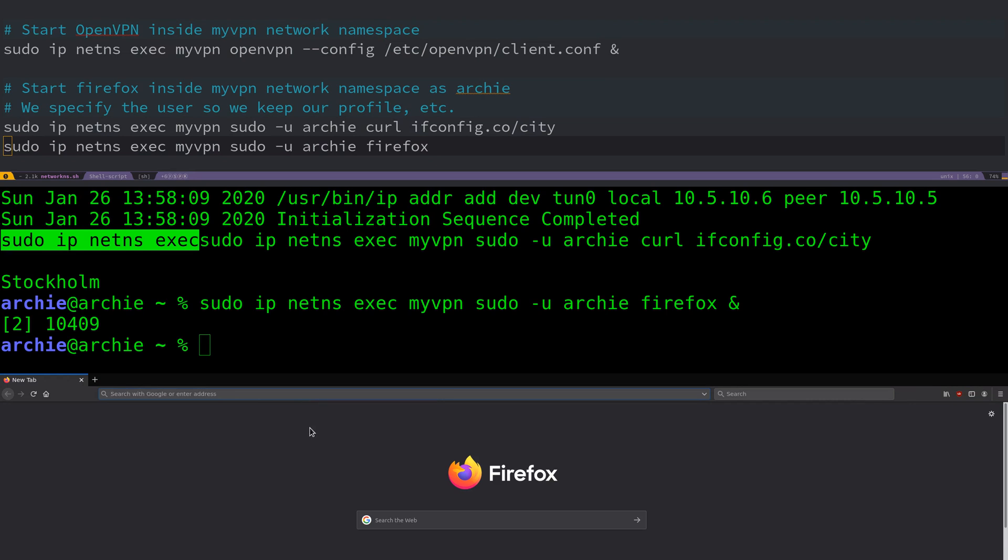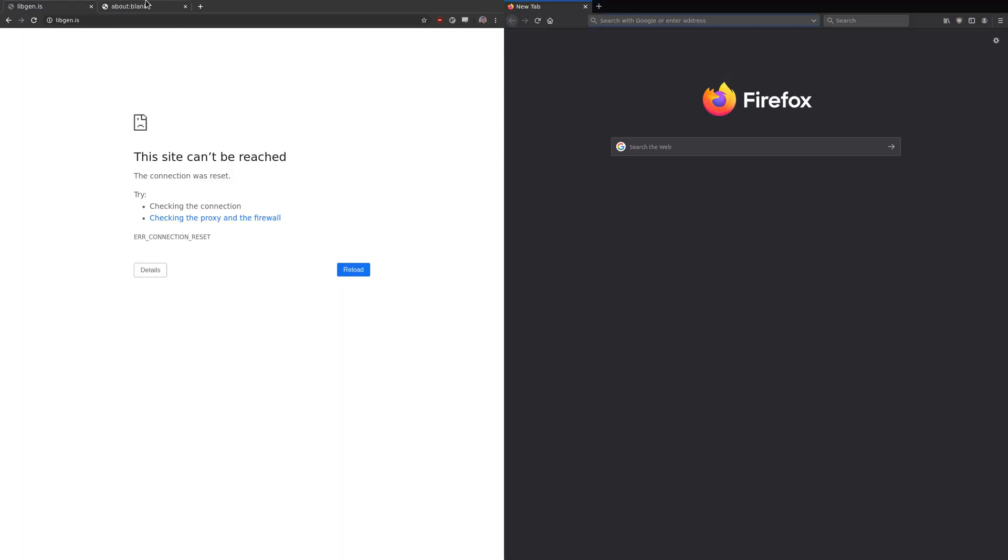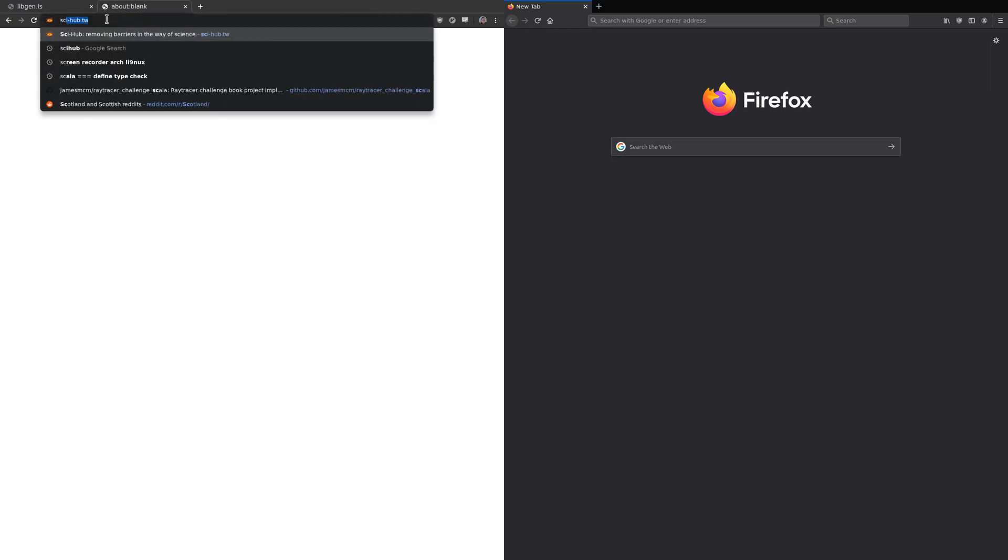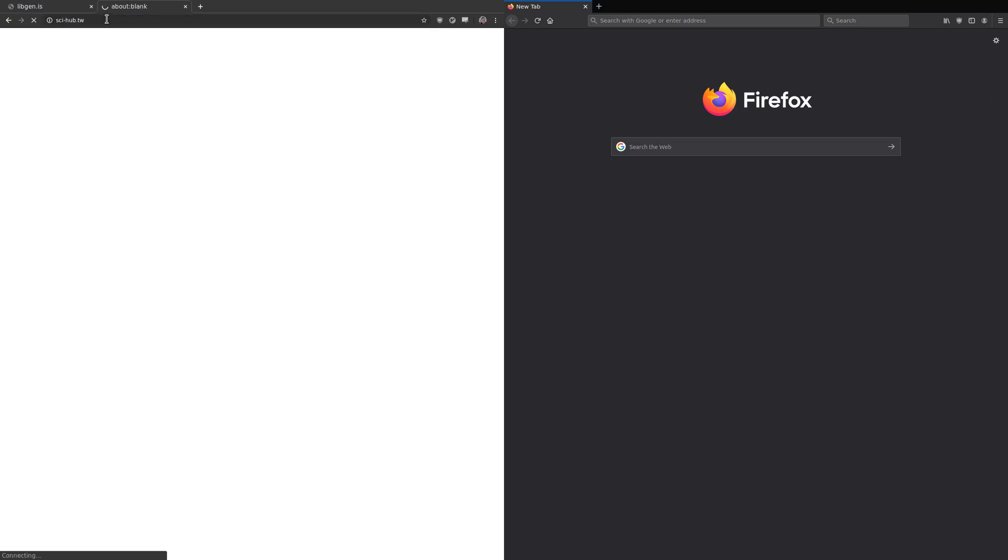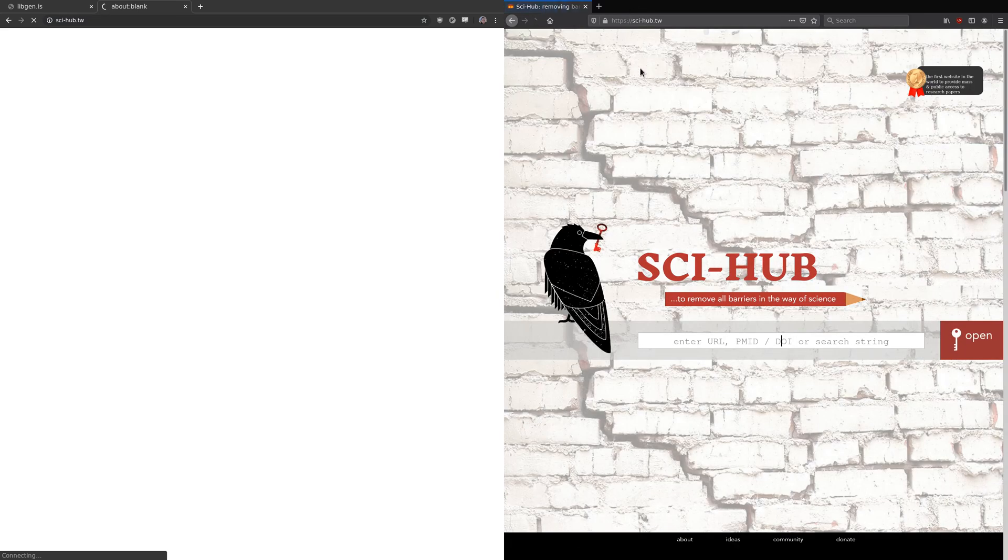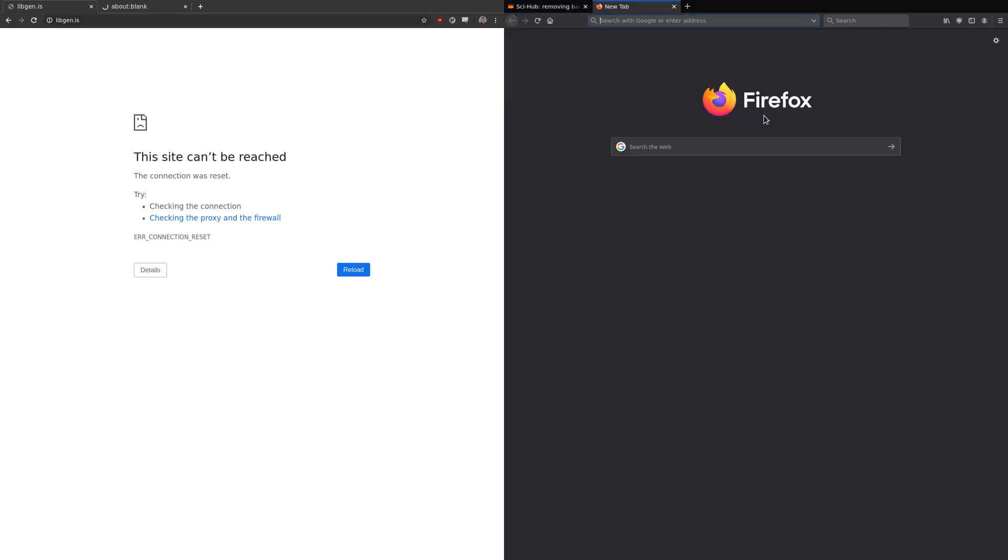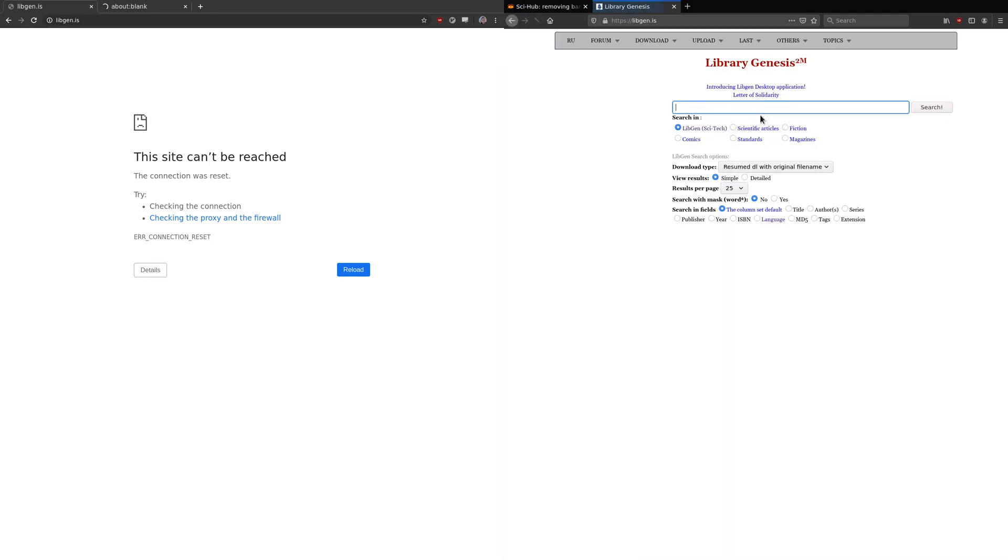Now we have a Firefox connection. To demonstrate how useful this is, we can take a look at some websites. Here in Spain, a lot of websites are blocked. For example, Sci-Hub and Library Genesis. If we first go to Sci-Hub, this is in a Chrome window running through my normal network, we can see I can't connect and it's blocked completely. If we run it inside the Firefox window, we eventually get a connection. We can do the same with Library Genesis. This is blocked on my normal ISP connection. Yet if I run it through the VPN, I can connect directly and use the websites as I wish.